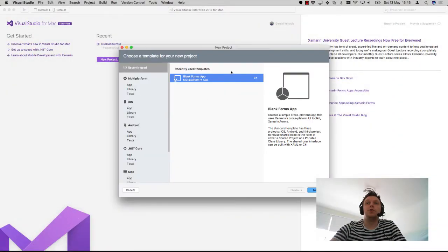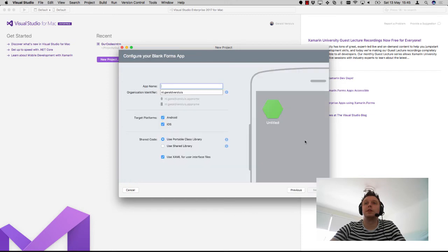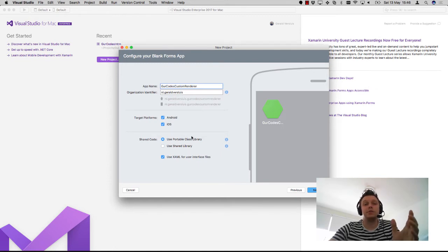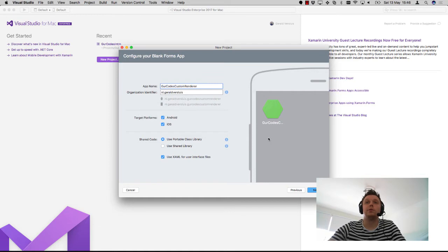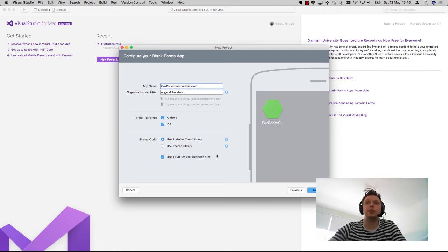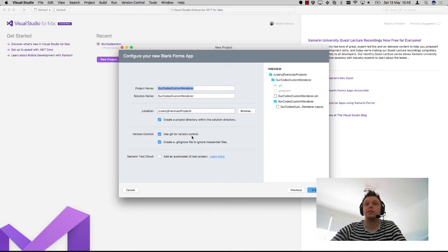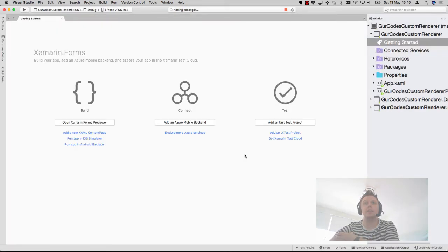First let's start off with a new project. I'll just be using a blank forms app for this, and let's call it GUR Codes Custom Renderer. I'll be looking at Android and iOS, just like the last episode. If you have been watching that one, my Android emulator is still broken so I will only be showing you this on iOS, but try it out yourself on Android. I will still be using the portable class library and Xamarin for my layouts.